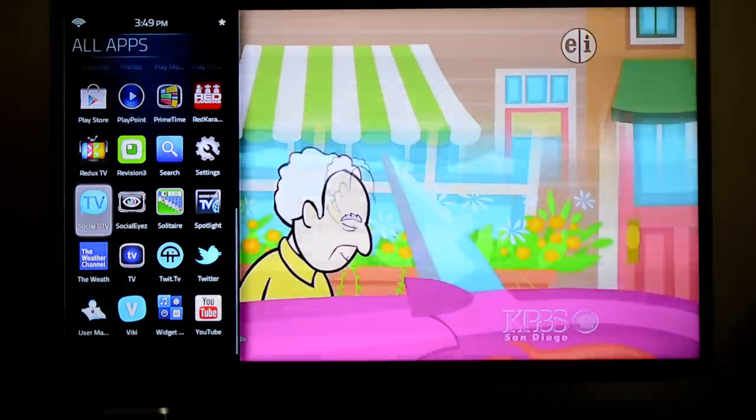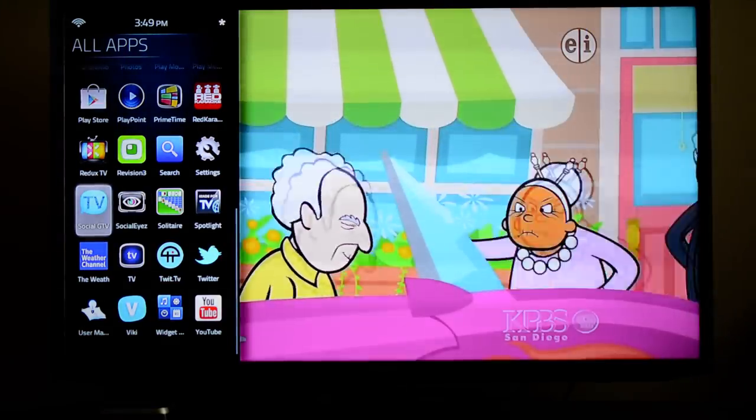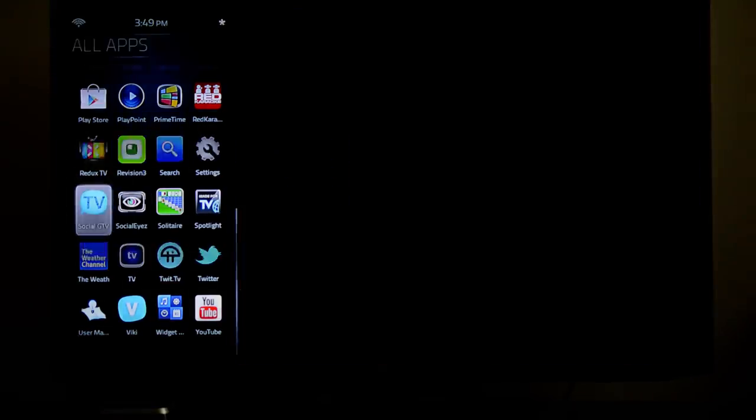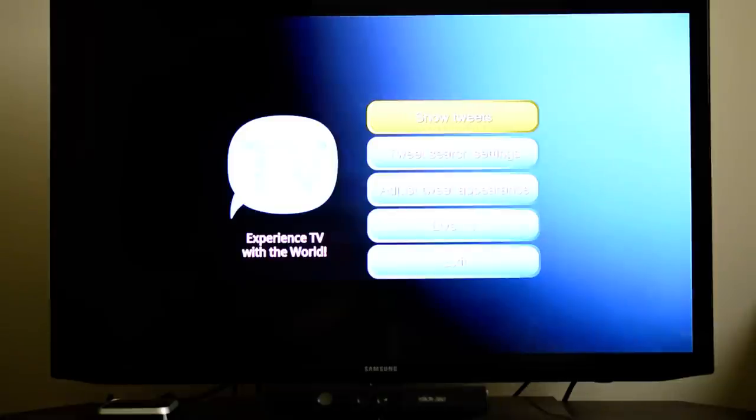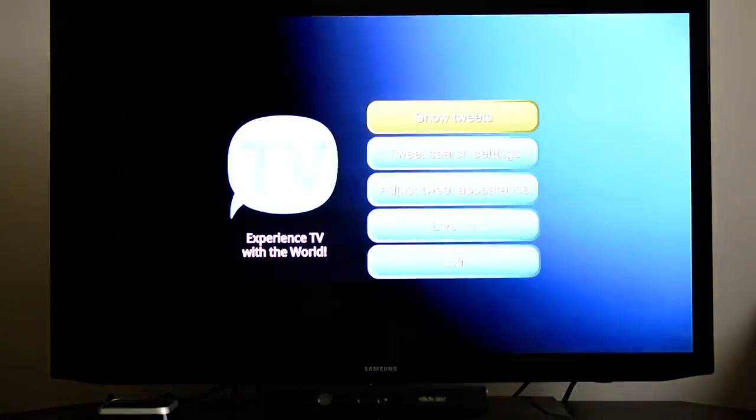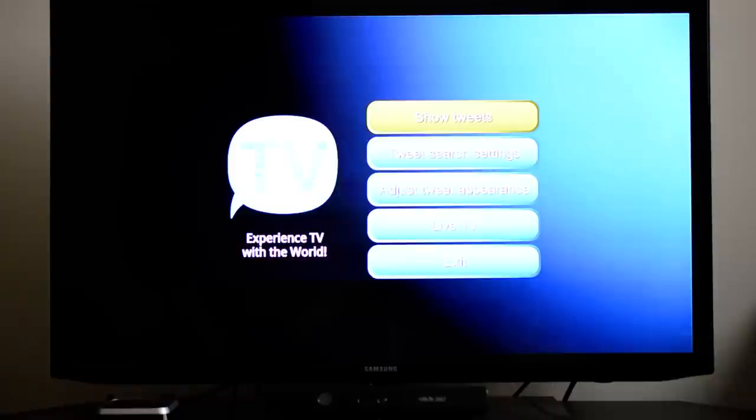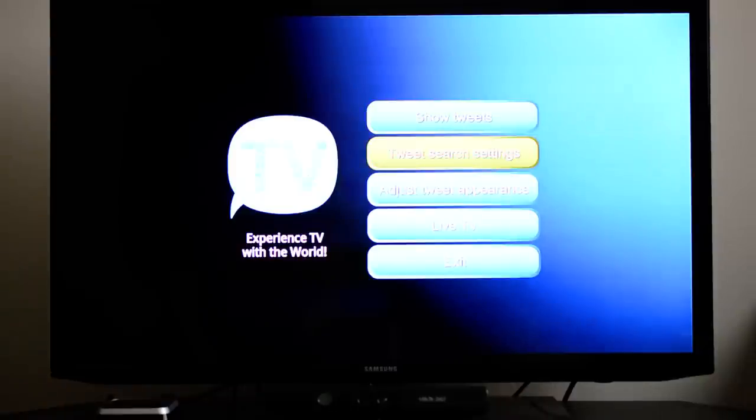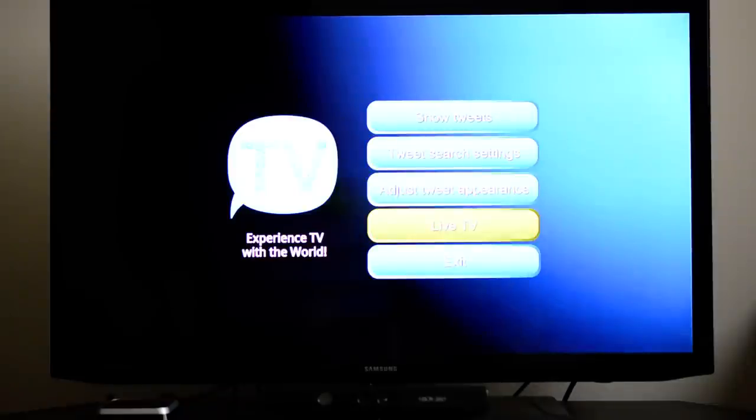If we go to Social GTV, which is another replacement, you get this little interface which is pretty simple. It just tells you straight out what's going on. You can show tweets, which is obvious. You can switch the settings, you can switch the appearance, and you can go to Live TV and exit.